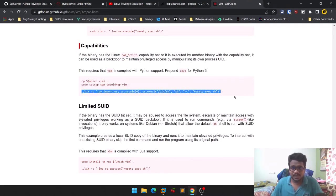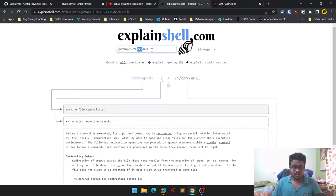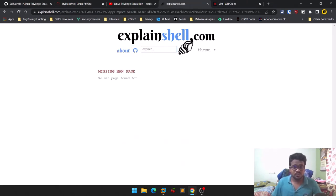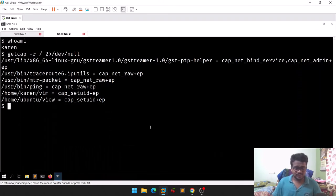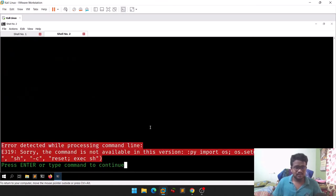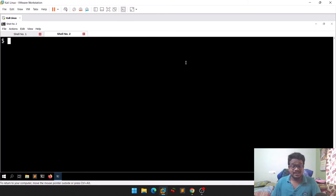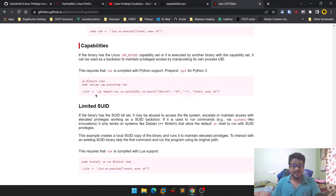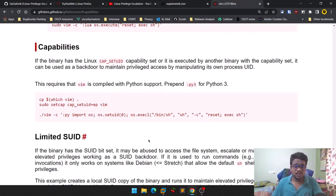You can simply copy this command from GTFOBins. If you don't understand it, you can paste it into ExplainShell to see what it does. We're trying to run vim and compile a Python-based script. Let's run it and see what happens. There's an error — let's look at what went wrong.